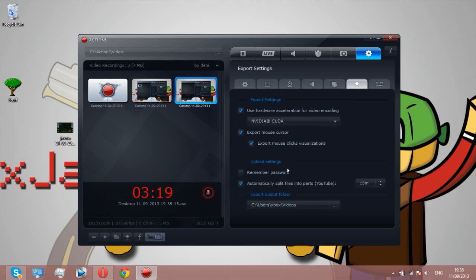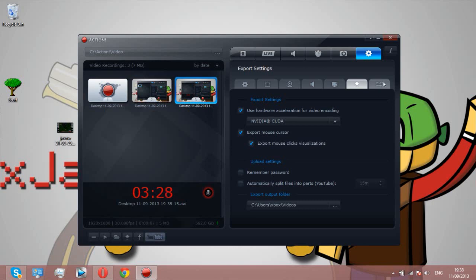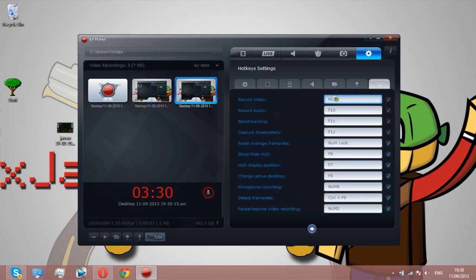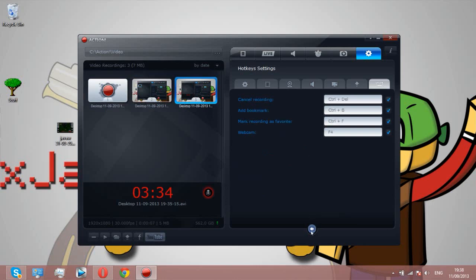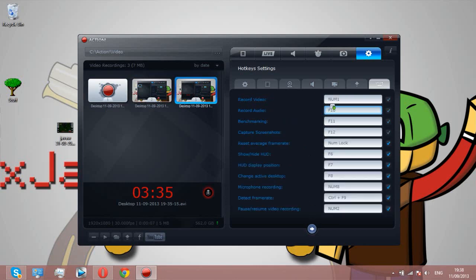Export settings, don't know what that is. Automatically split files, that's going to be a pain just in case you do longer videos, so I'll turn that off. Here's like all the features it has basically.